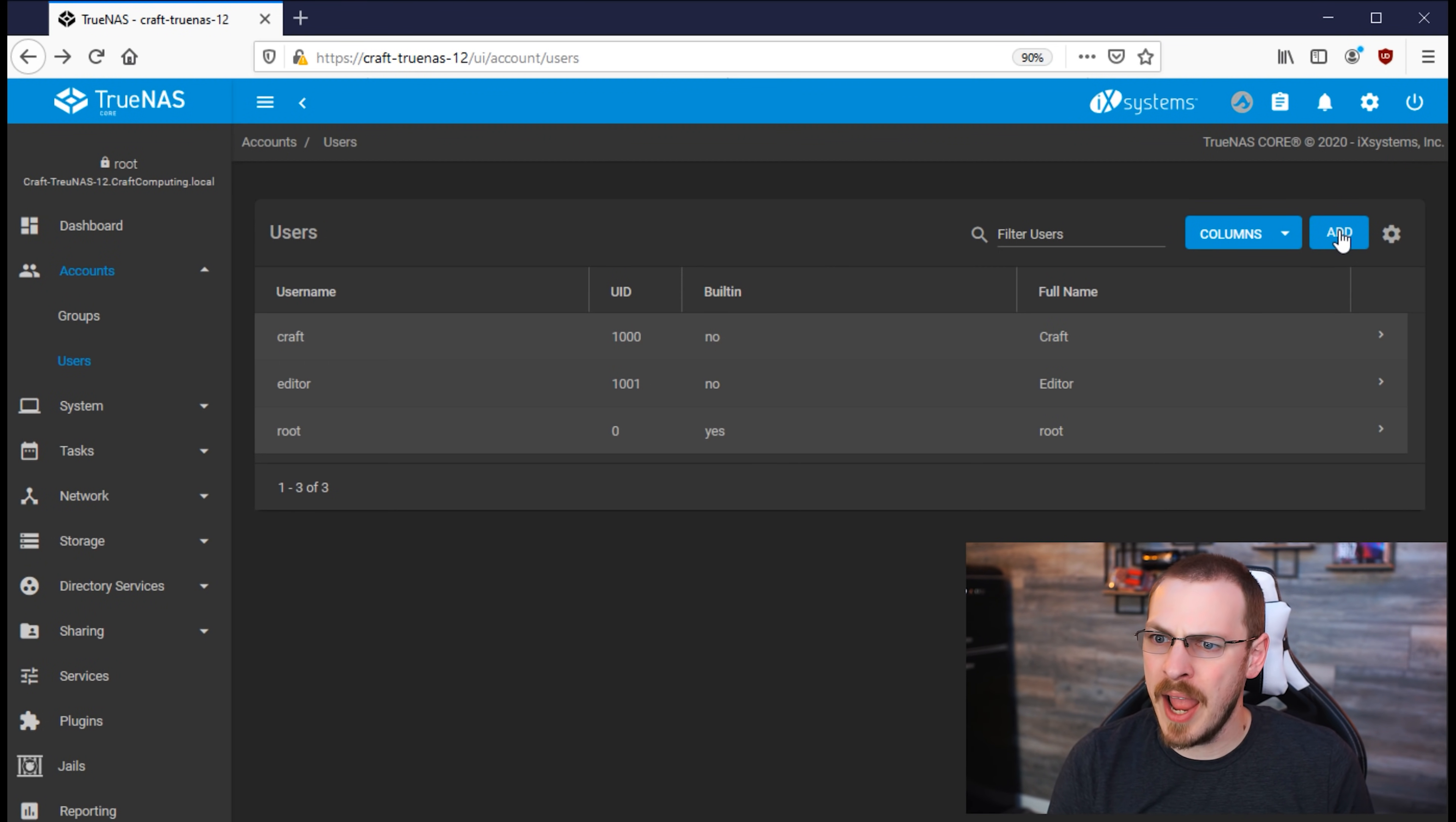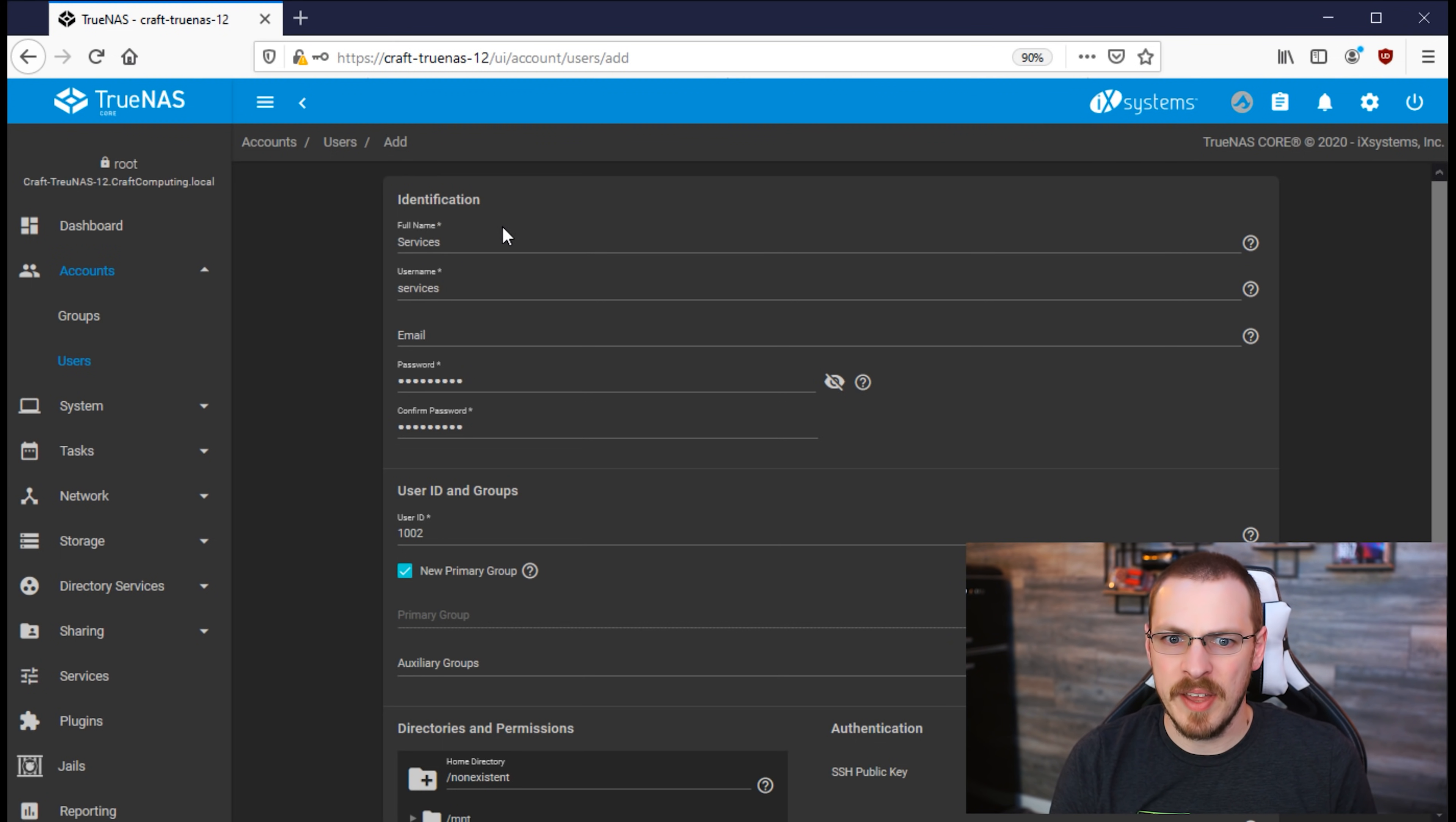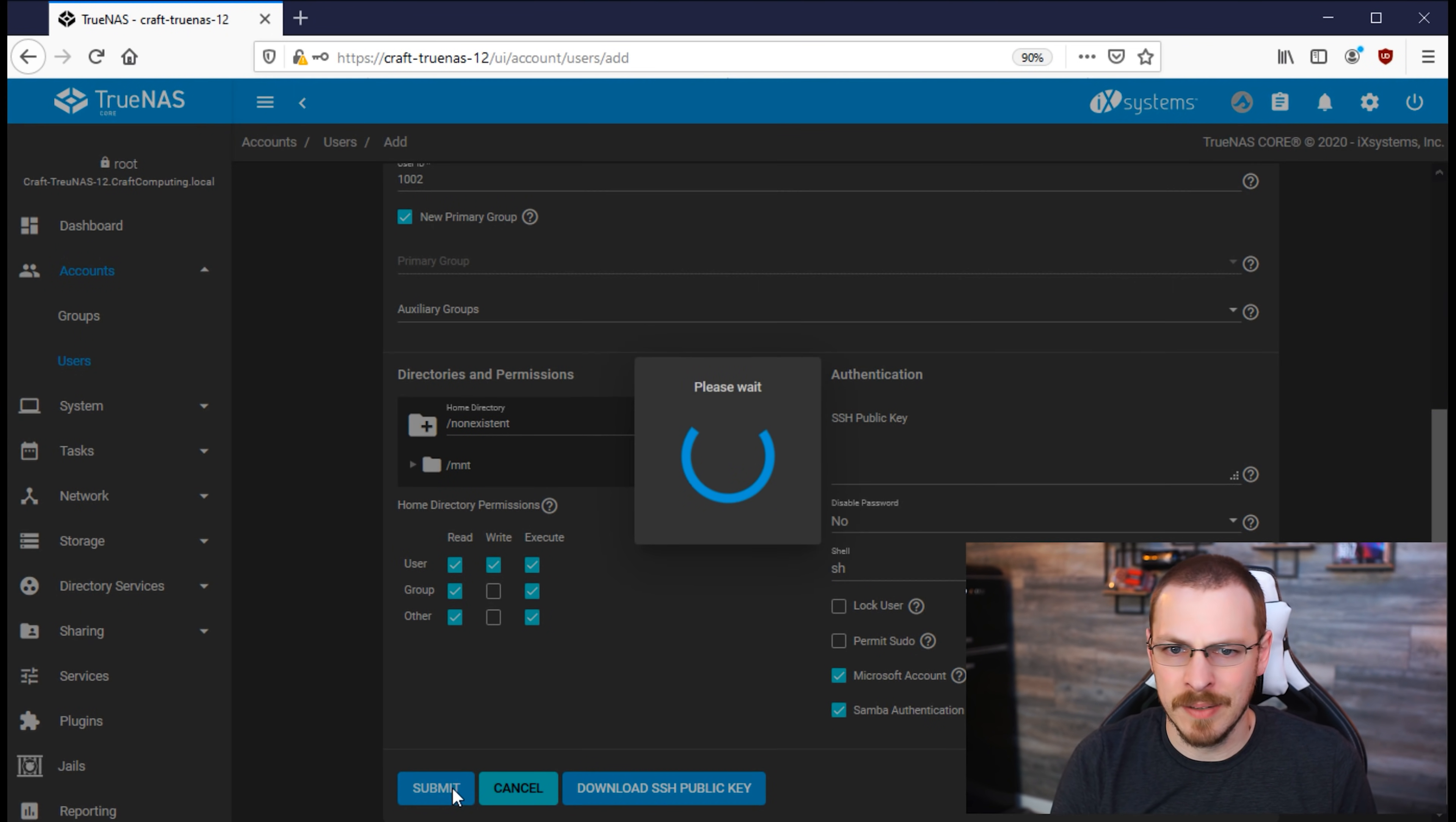Next, we're going to create another new account, and I'm going to call this one Services, and this will be the account that my servers use to access a file share on the TrueNAS server. And same thing here, full name, username, password, and check that Microsoft box, and then hit Submit.